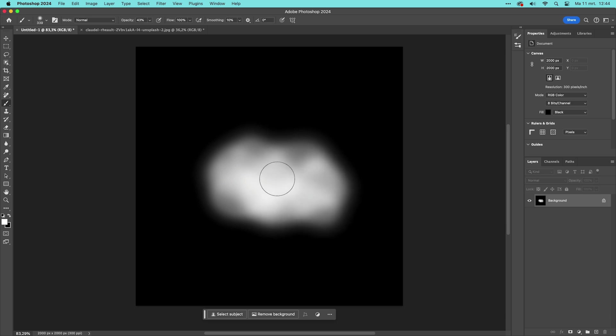To be able to generate a cloud out of this simple guideline we first need to create a selection that is 30% transparent. The best way we can do that is to go into quick mask mode.